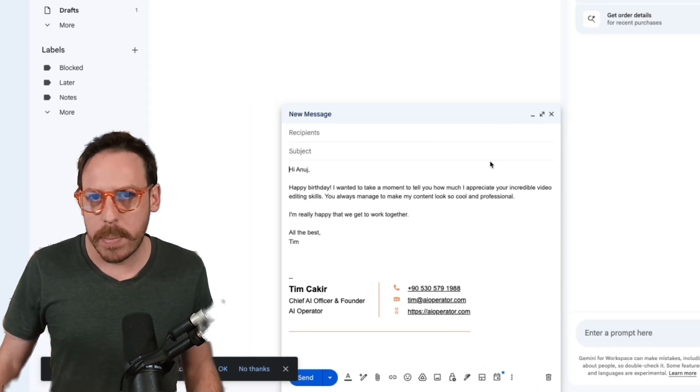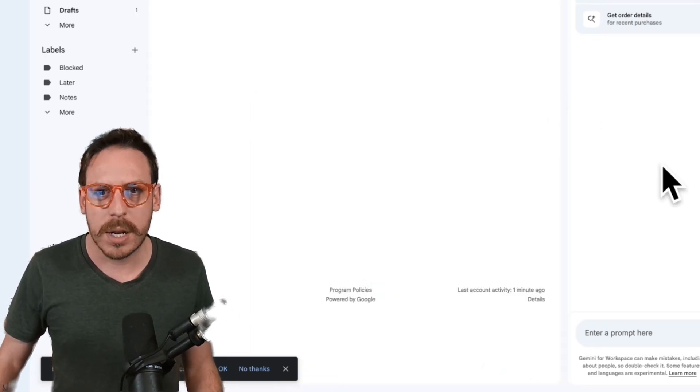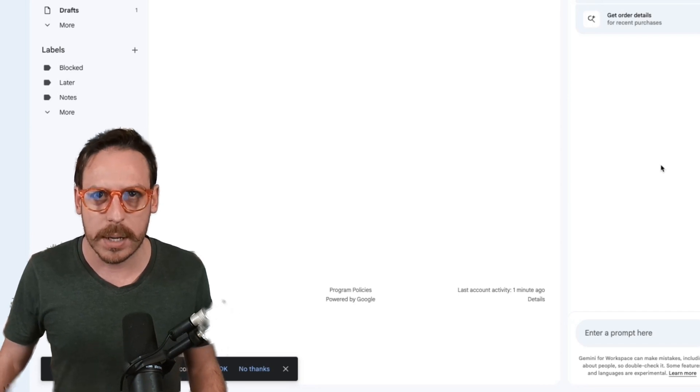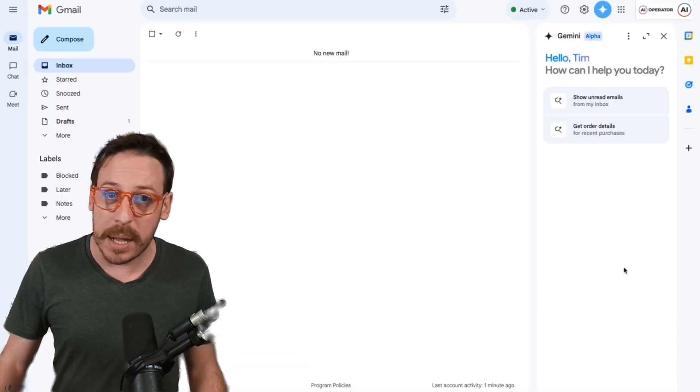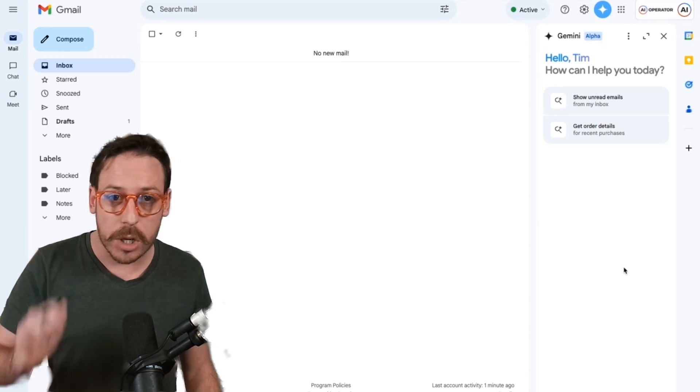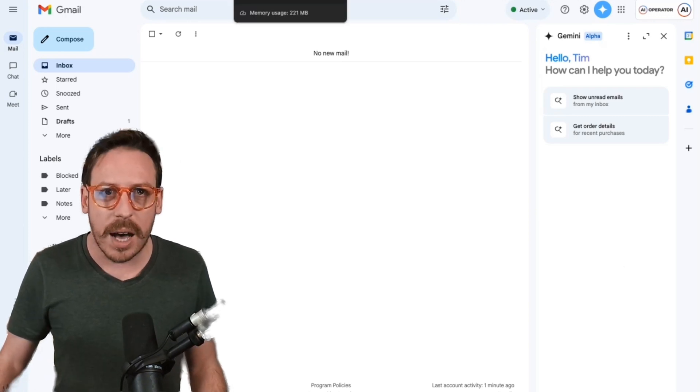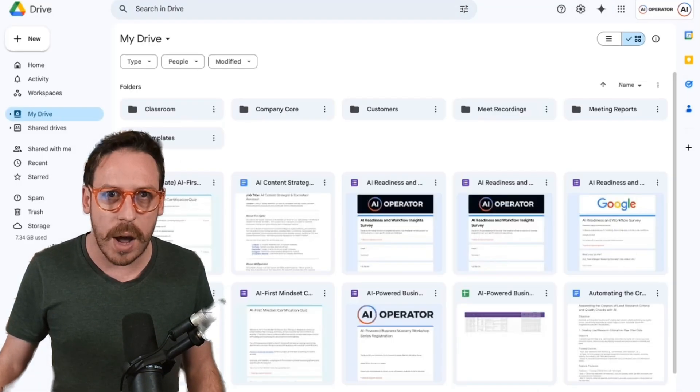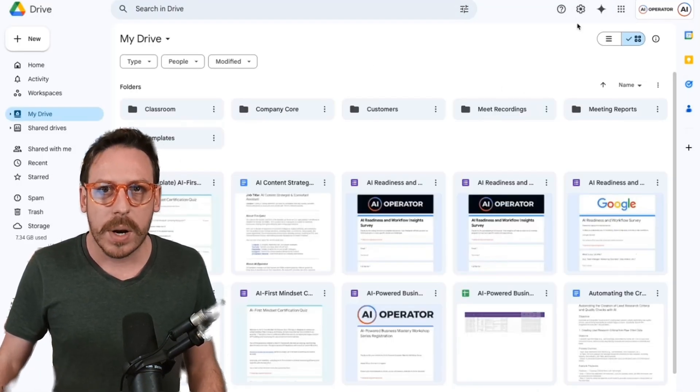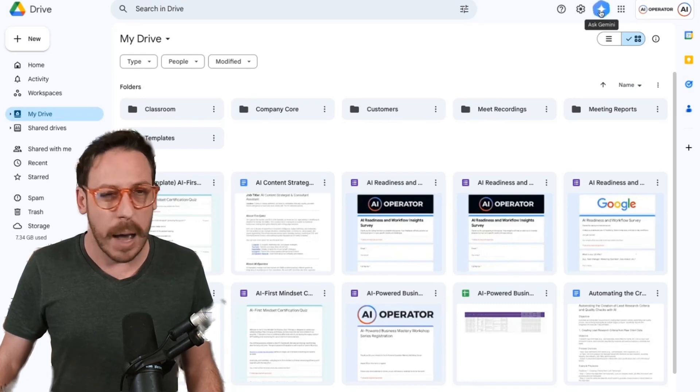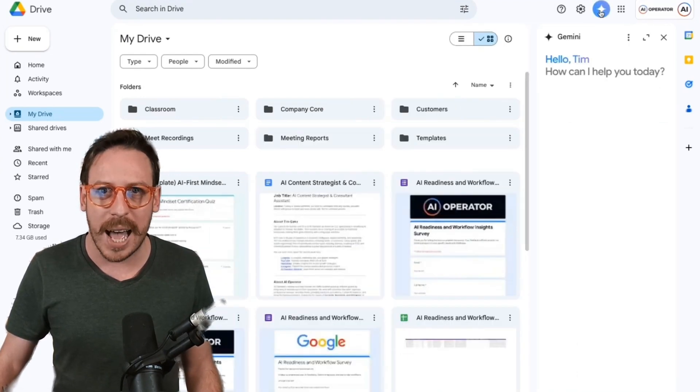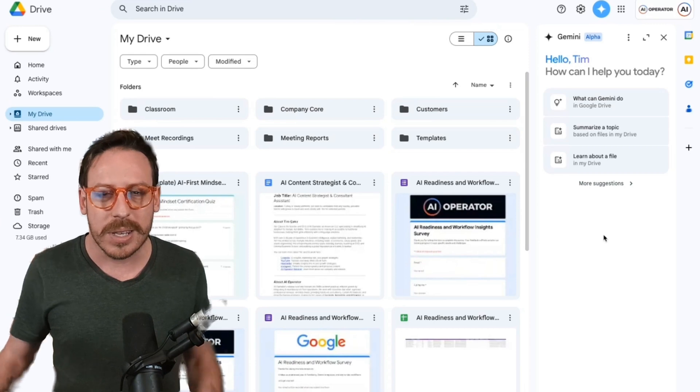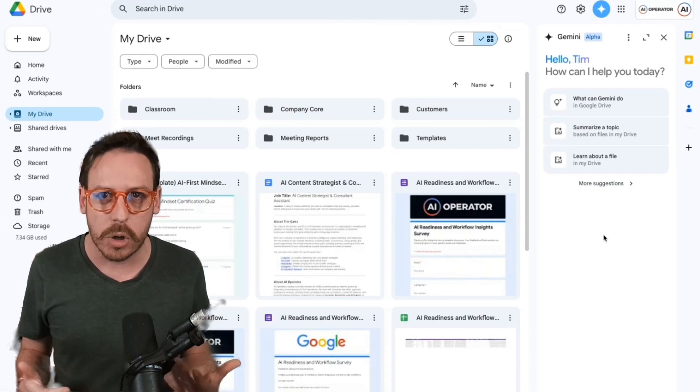So in the compose, you can compose new emails on the right section. You can ask questions about your emails. Well, I've cleaned up my emails because I believe in inbox zero, which I recommend for everybody. Let's dive into drive. As you can see on the drive, we are going to get the same thing. I'm on my Google drive. Now I can click on ask Gemini and here we are. This is the same thing, but now this is in Google drive.